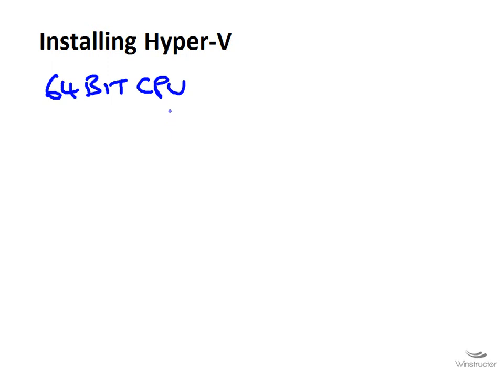Another thing I should make clear is just because we're saying you need to have a 64-bit CPU and a 64-bit copy of Windows 2008, it doesn't mean that you can't create 32-bit guest virtual machines.